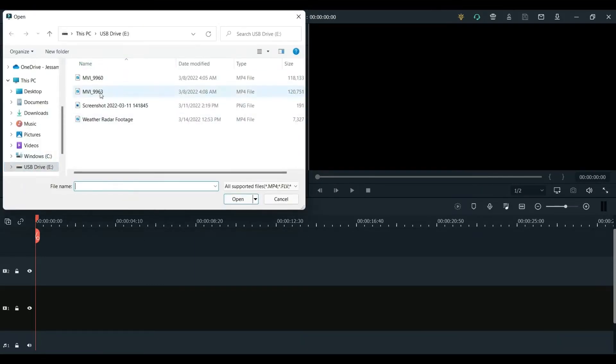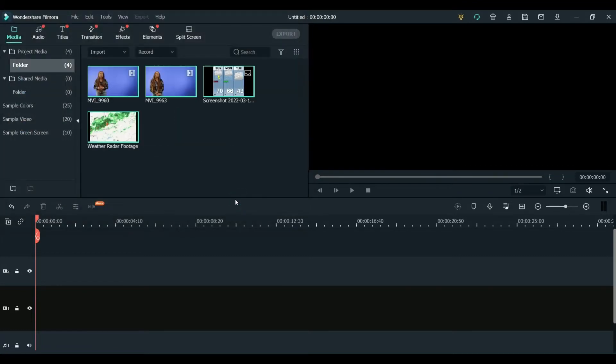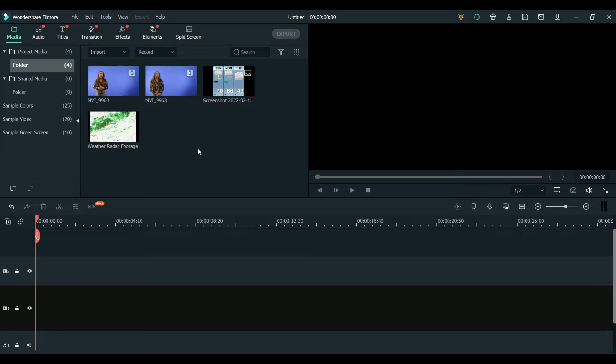And then I'm going to my USB drive and I'm just going to hit ctrl and click each of those media files that I want and click open. And that will import all of the media into Filmora for me.